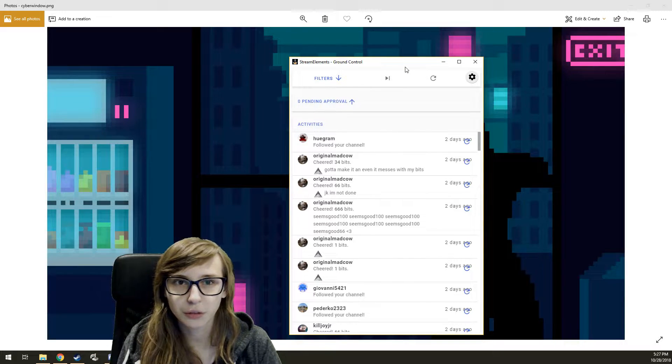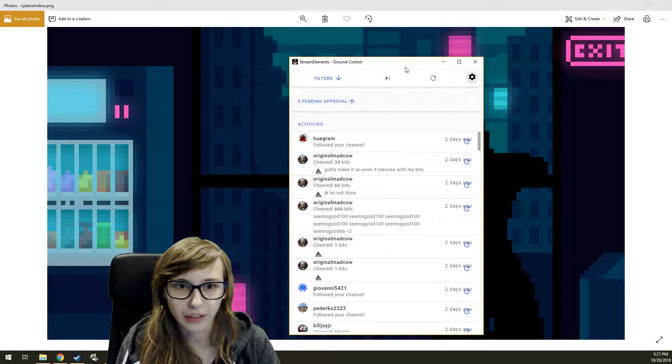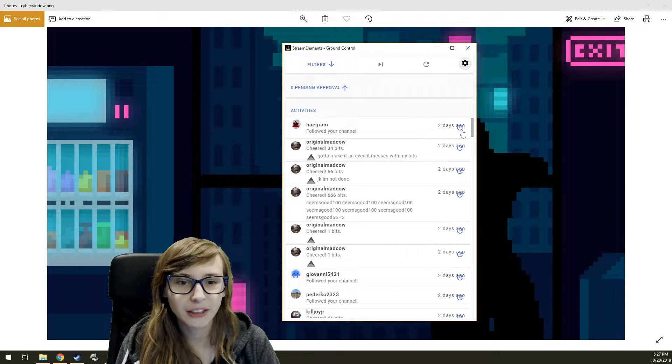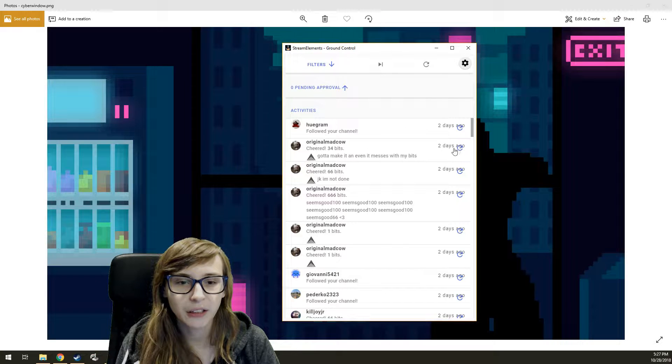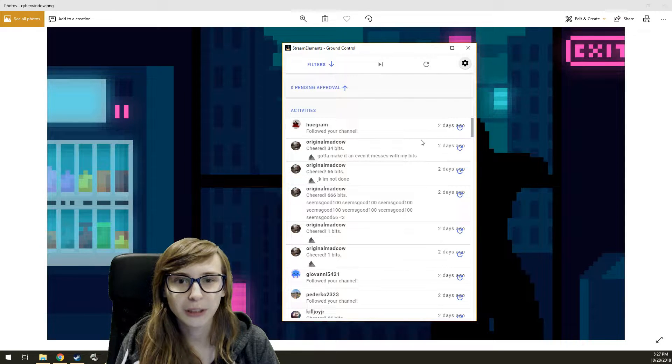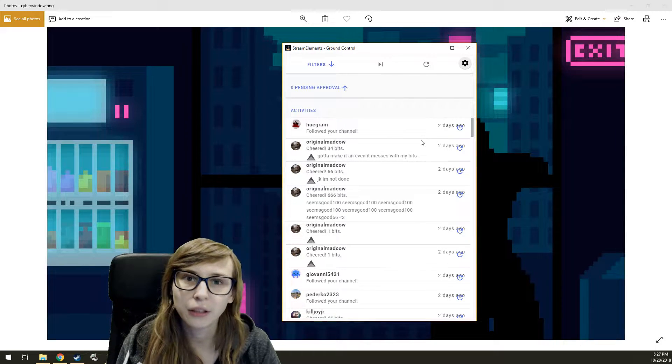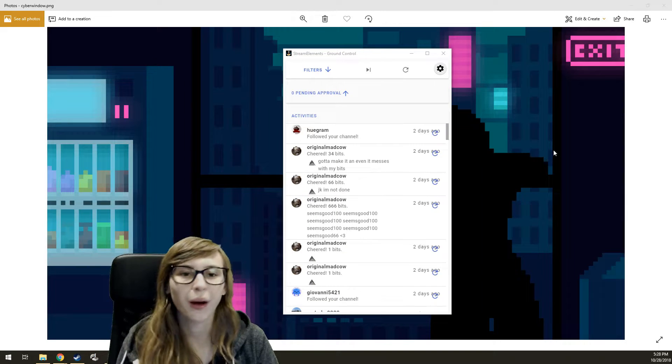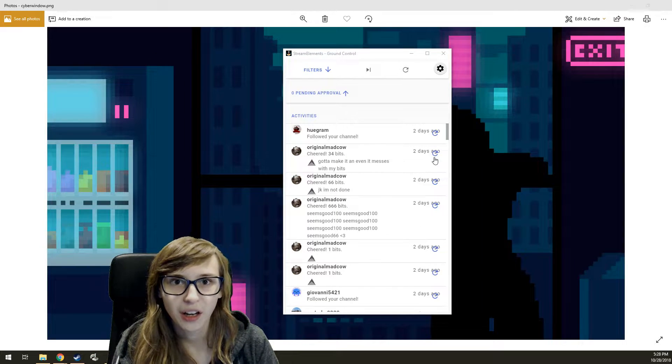I just don't like it to fill the whole screen because you can't read the chat and stuff like that. Now you can also repeat things in here by clicking on the repeat sign, which is very handy if you've missed something or there was a sub and you went to the bathroom.